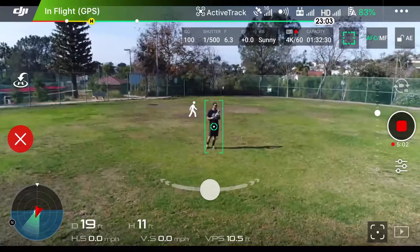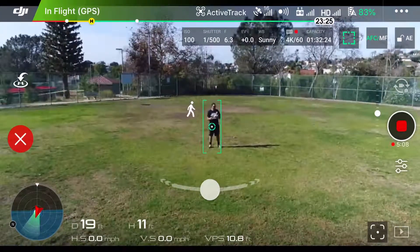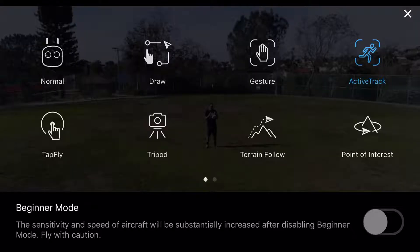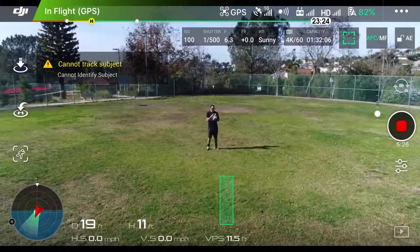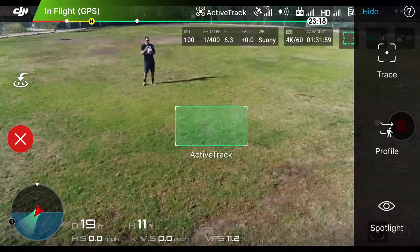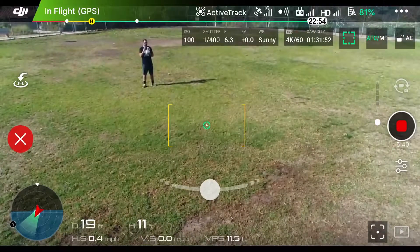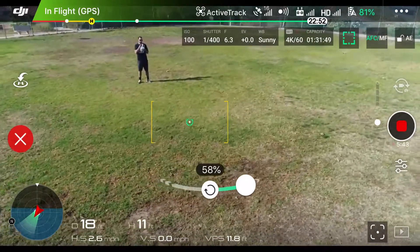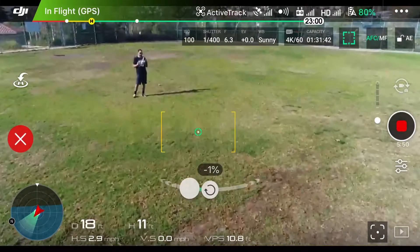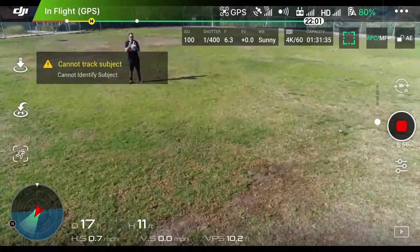Now I want to point out that if I wanted to track something that the app didn't automatically recognize, I could trace that item. So for example, if I tap on ActiveTrack again, I can trace this spot of grass right here, and the drone — if I hit go — is going to trace that spot of grass. Indeed, it is tracking it. So if you wanted to track something that wasn't recognized by the drone, that's how you do it: you just trace a box around it.